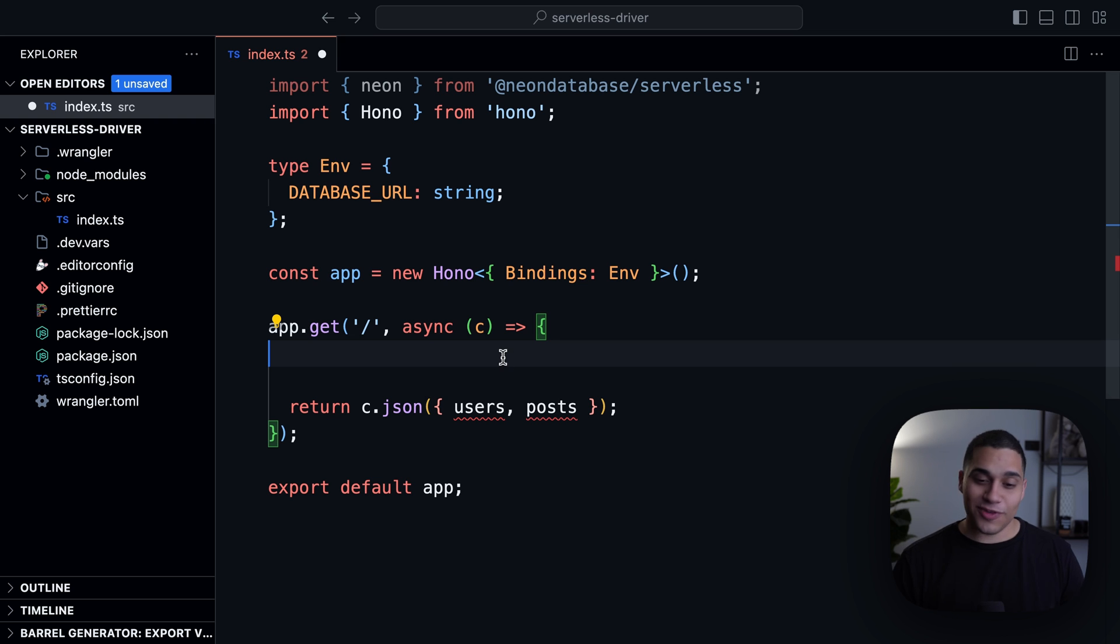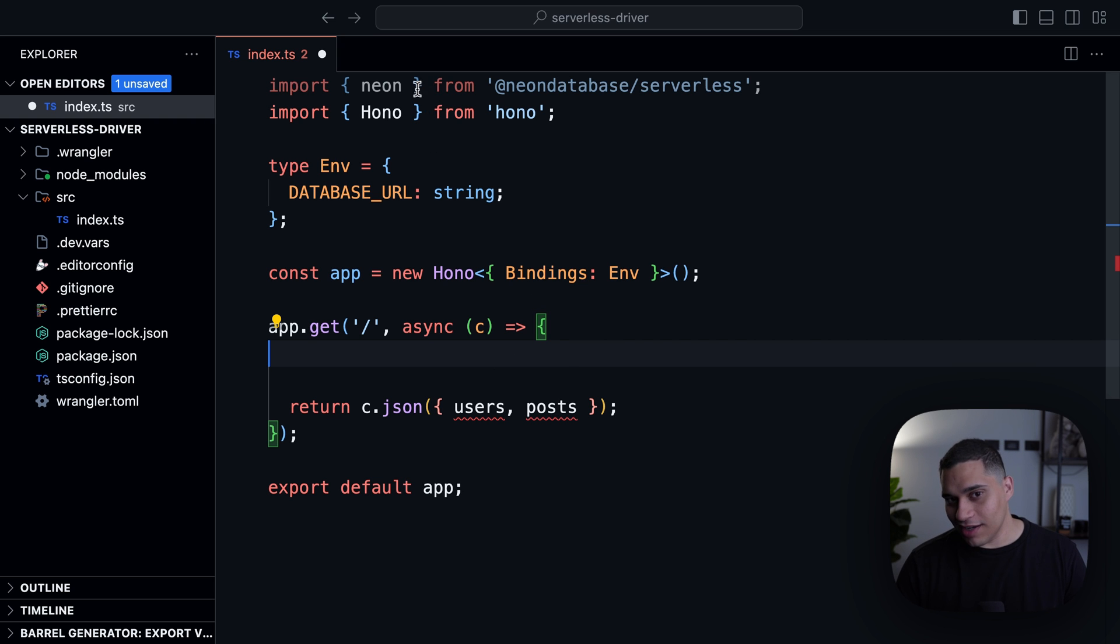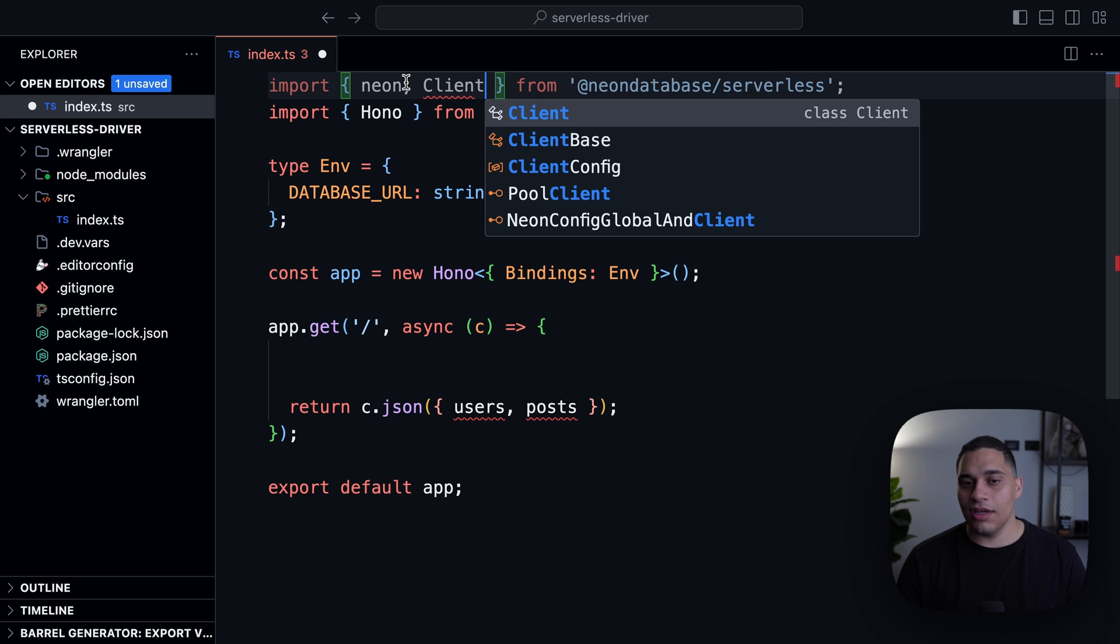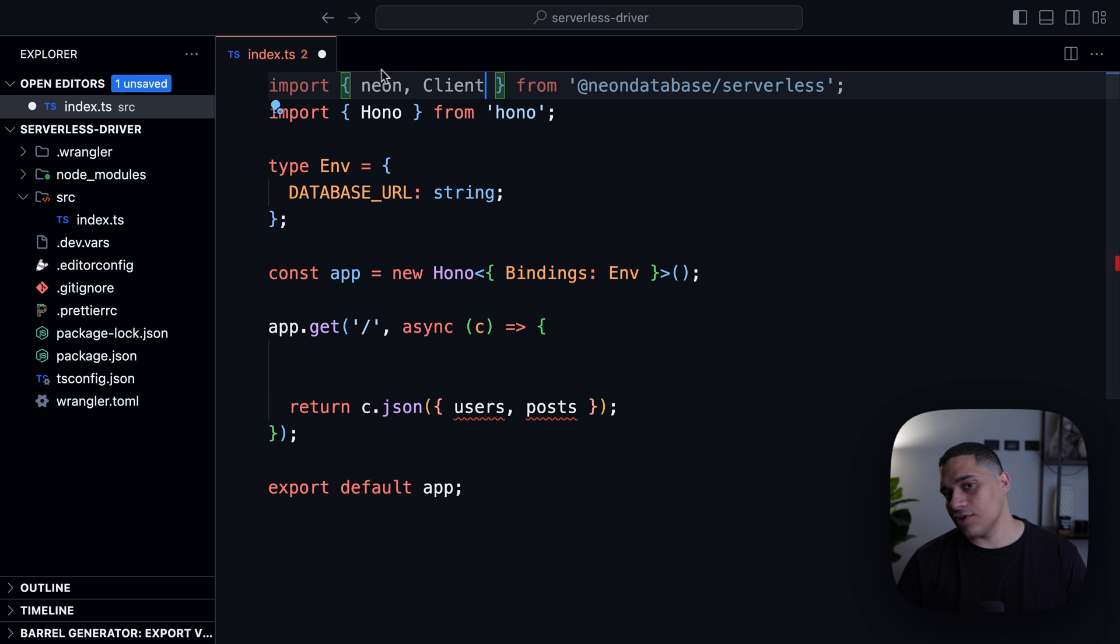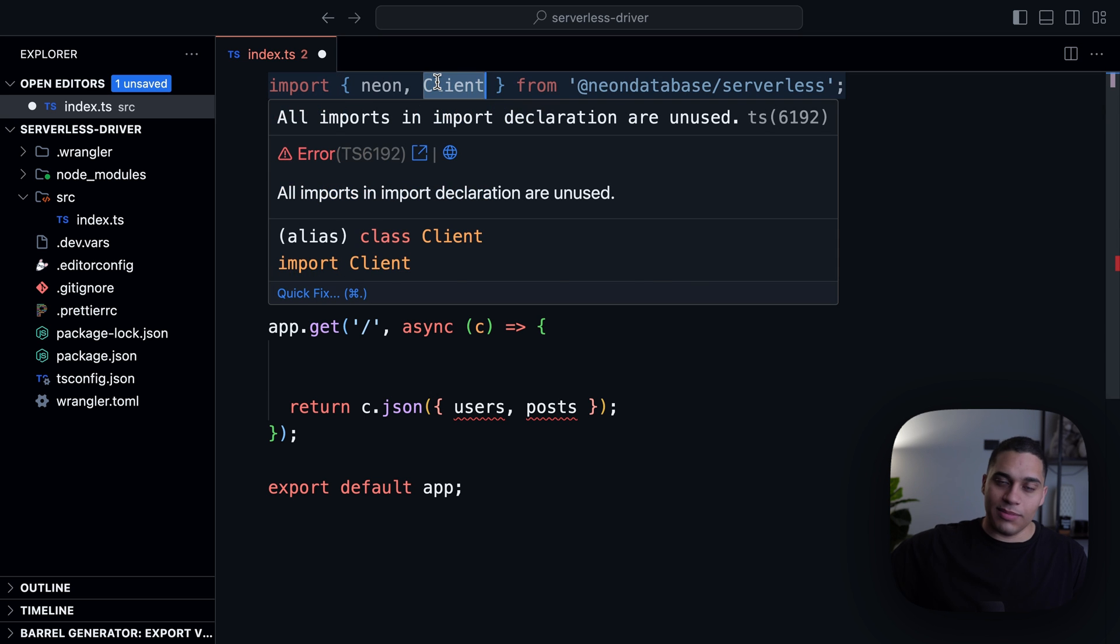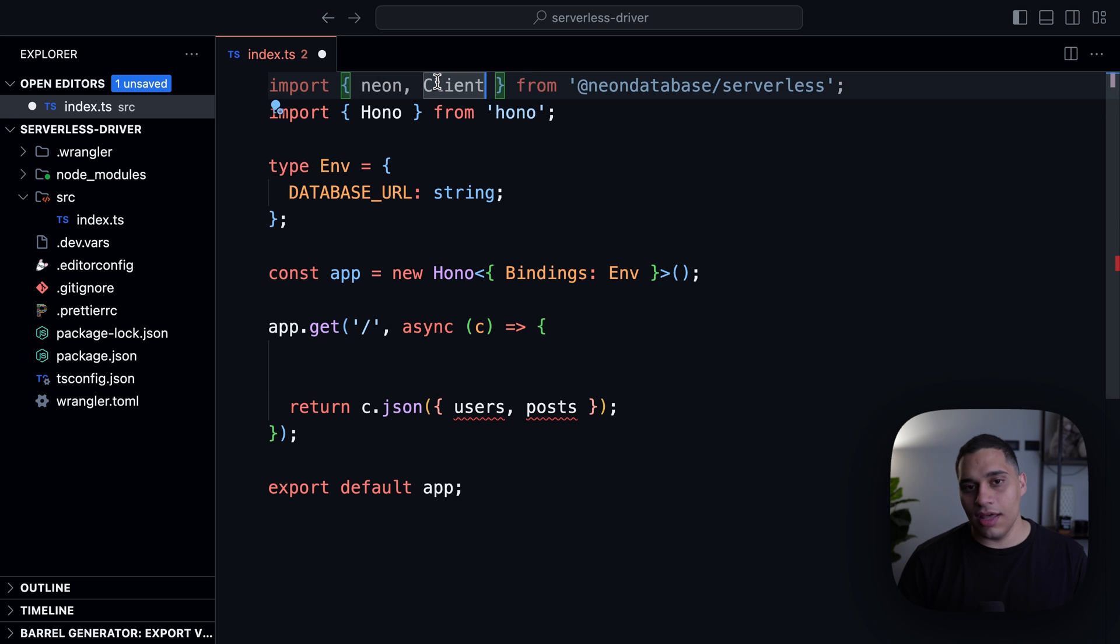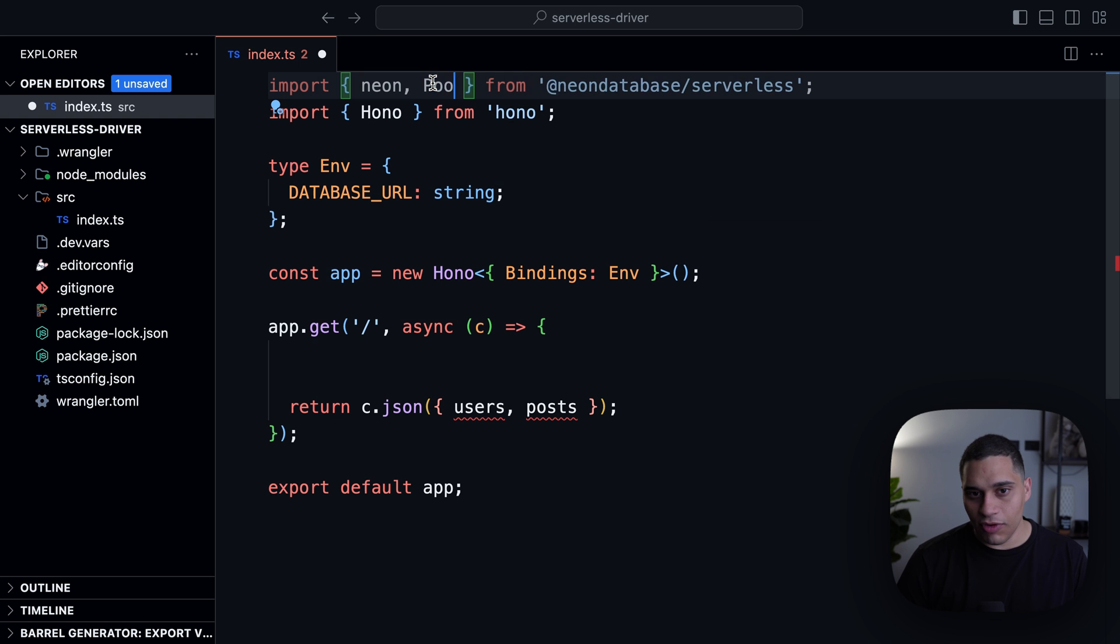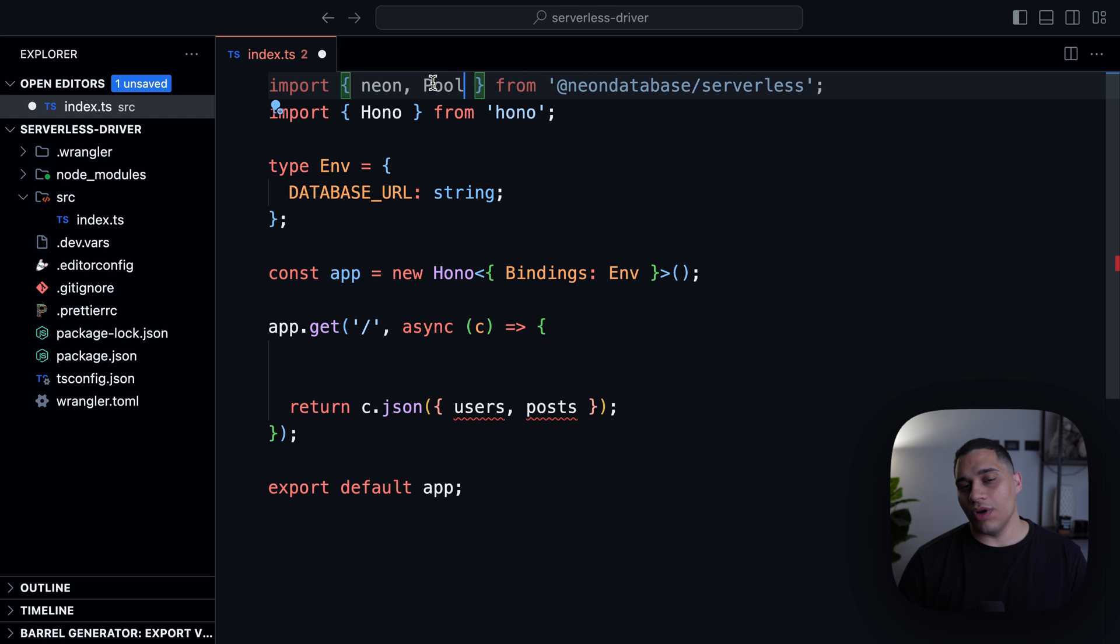In case you're unfamiliar, the node-postgres package gives you two functions: a client function, and this client function establishes a direct connection to the database. And then you have a pool function, which establishes a pool of connections.